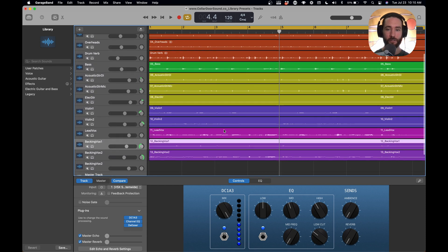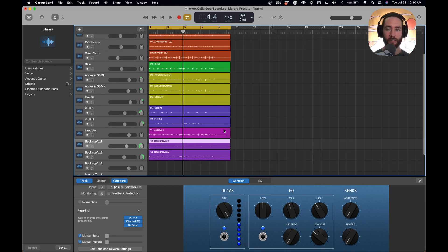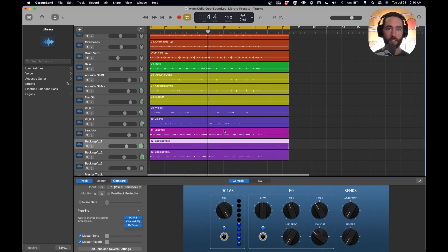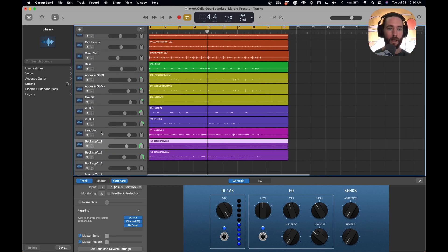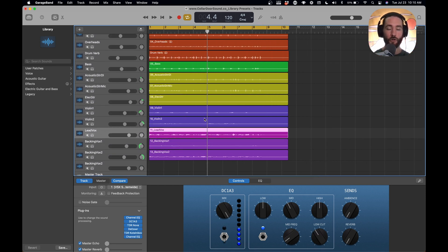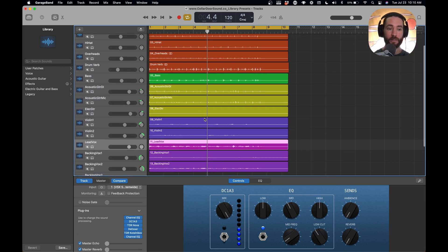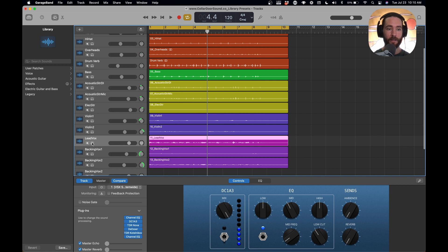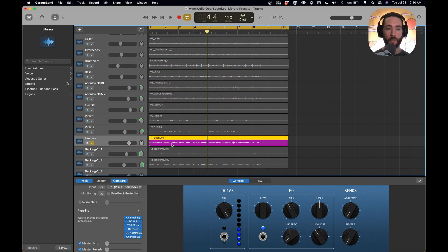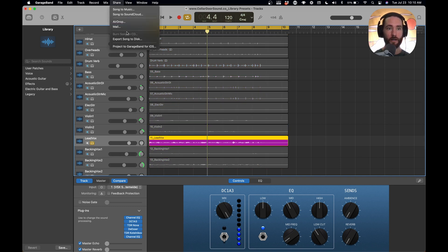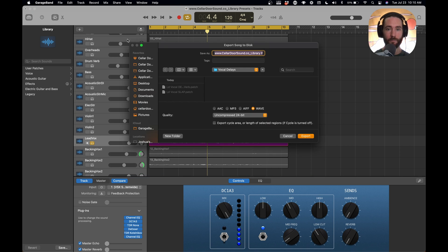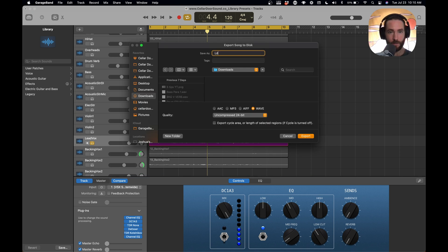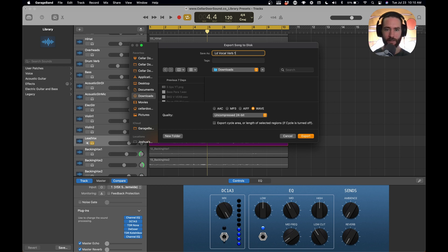So we're in a mix. Let's just say we're in this mix. It's starting to sound really good. I'm going to create some reverbs and delays now. So I'm going to solo my lead vocal here, and I'm going to go to share, export song to disc.